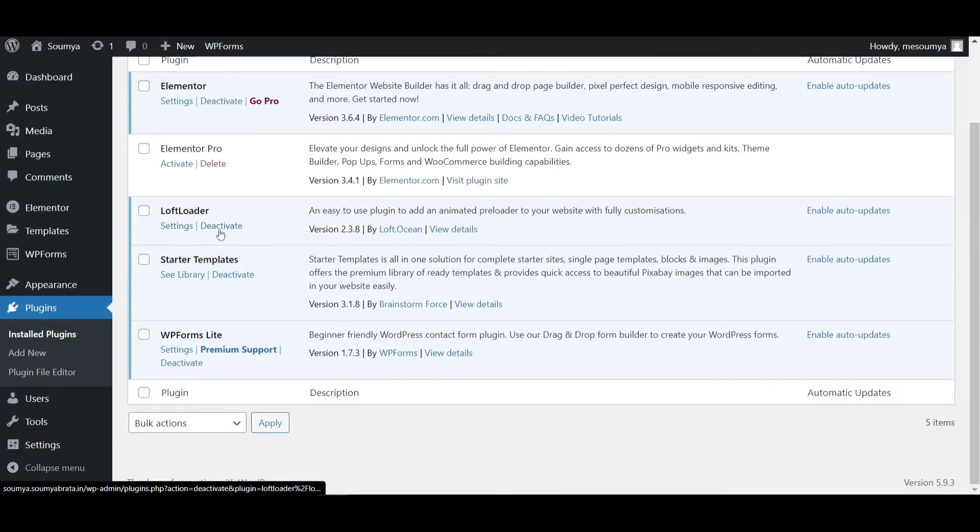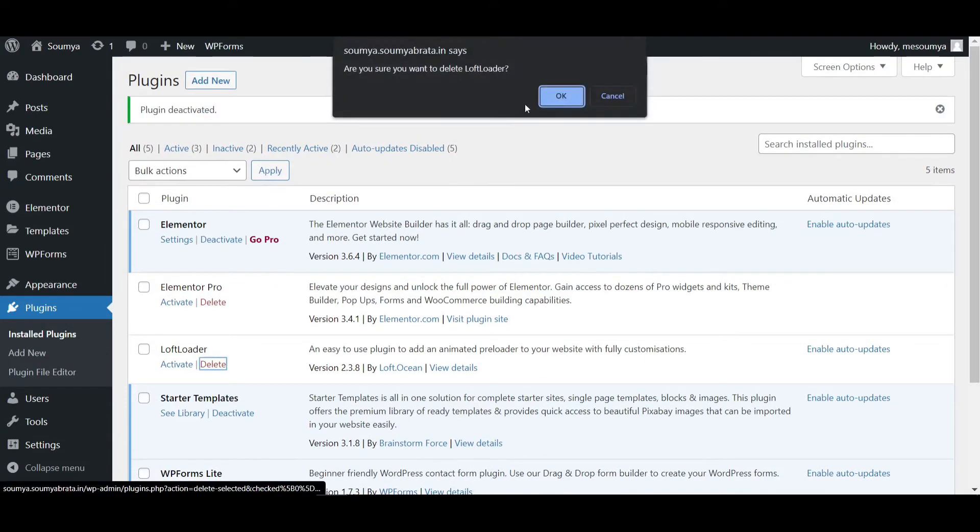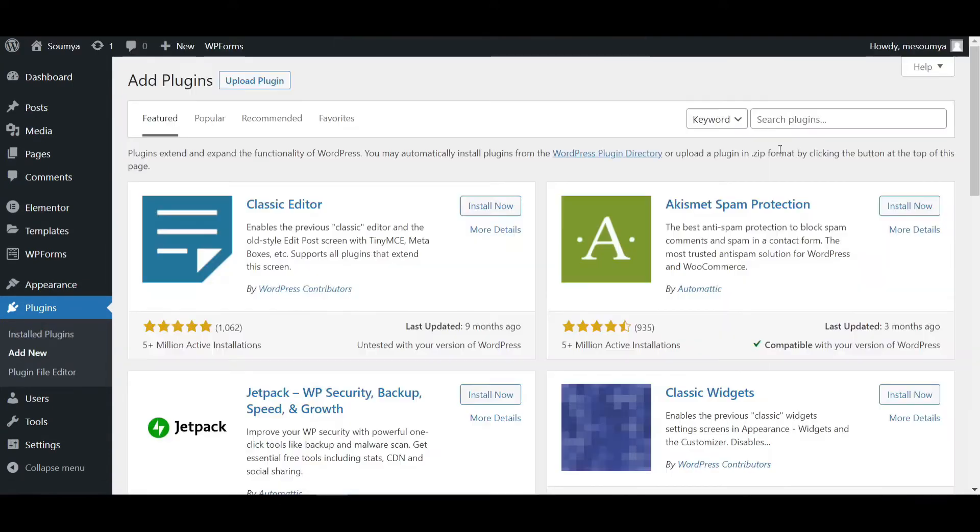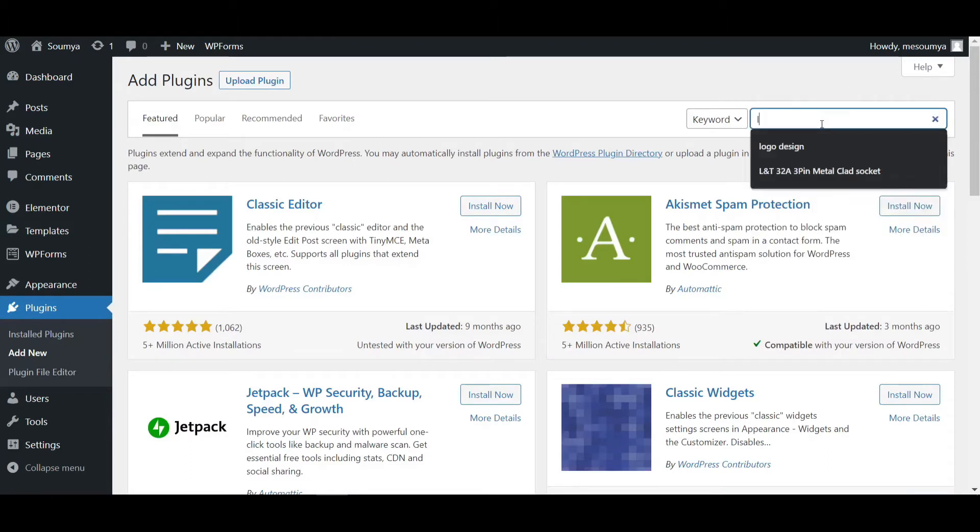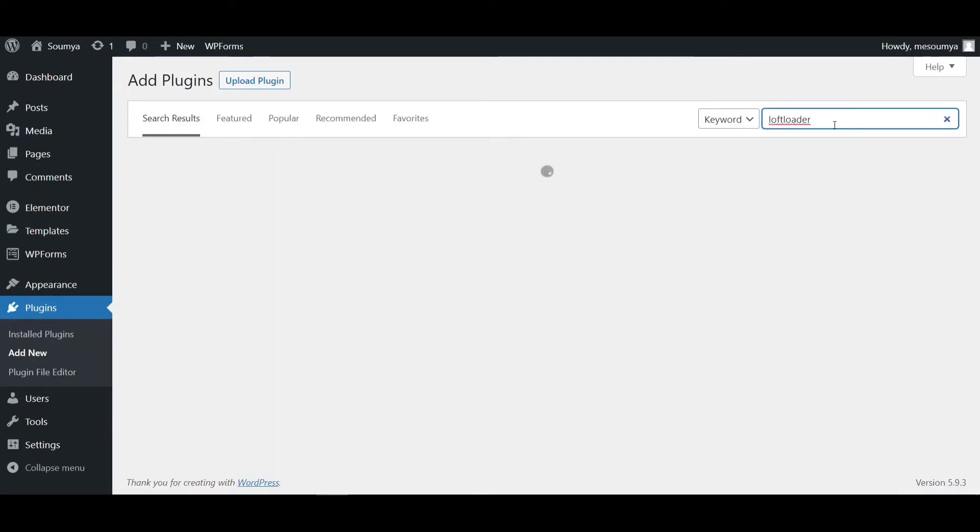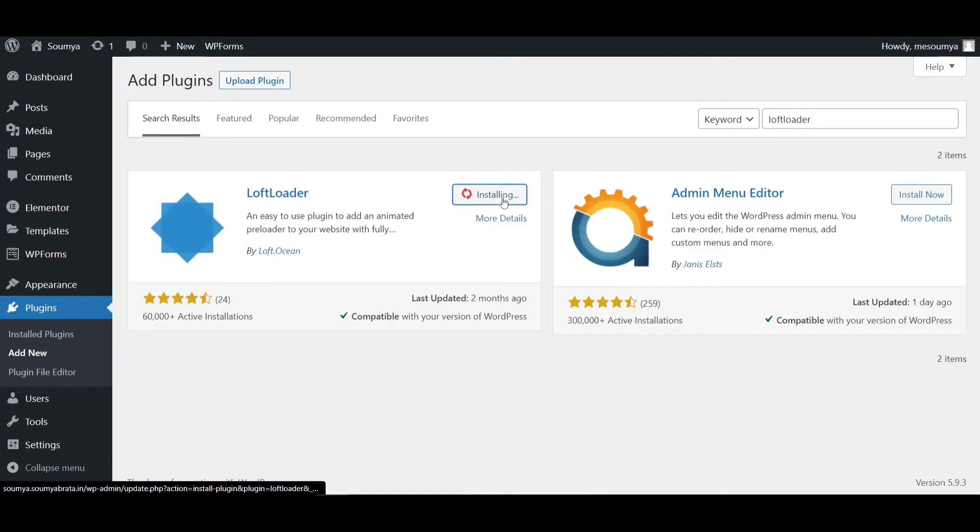Click on Add New, then search for Locked Loader. This is the Locked Loader plugin with 60,000 plus active installations. Click Install Now, and after installing, we'll activate it. It's now finally installed.